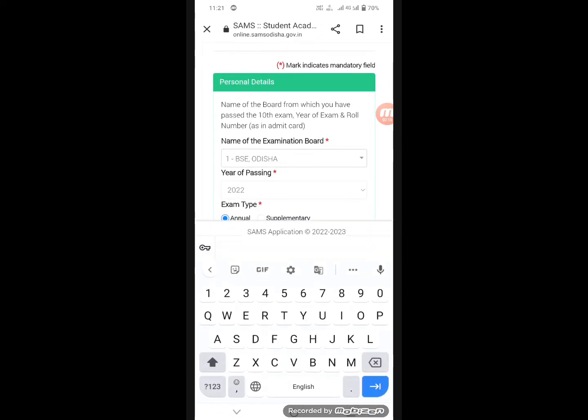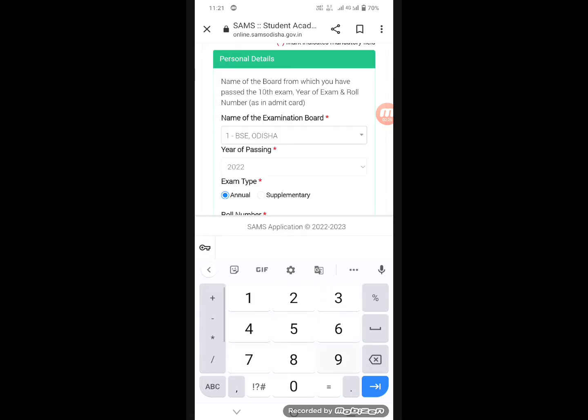Then we will write the roll number. We have to enter the roll number carefully. After entering the roll number and paging through, we have to select the applicant's name.